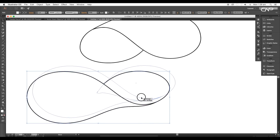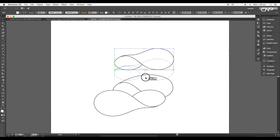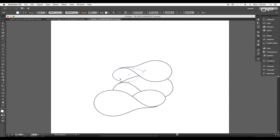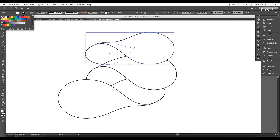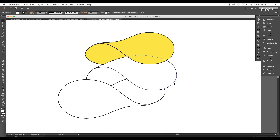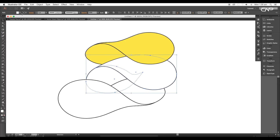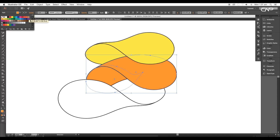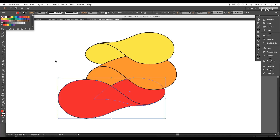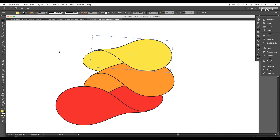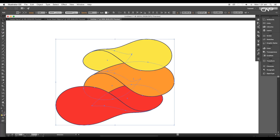Then place the petal shapes closer to each other. Next, select the top shape and bring it to Front. Now go to the Fill Color panel. Pick yellow color for the first shape. Select the second shape and fill it with orange color. After that, select the third shape and fill it with red color. Next, select all three shapes and disable the stroke.